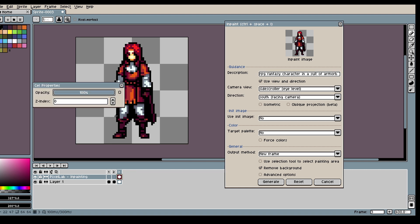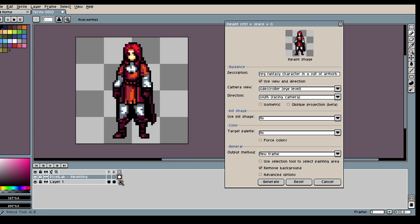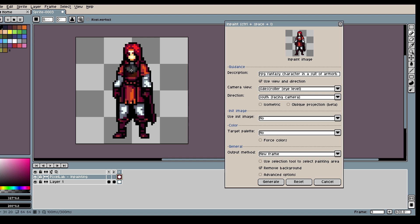Go to the layer called Inpainting. And let's draw. So the more we let the model see of our character the better it will be at copying the style.